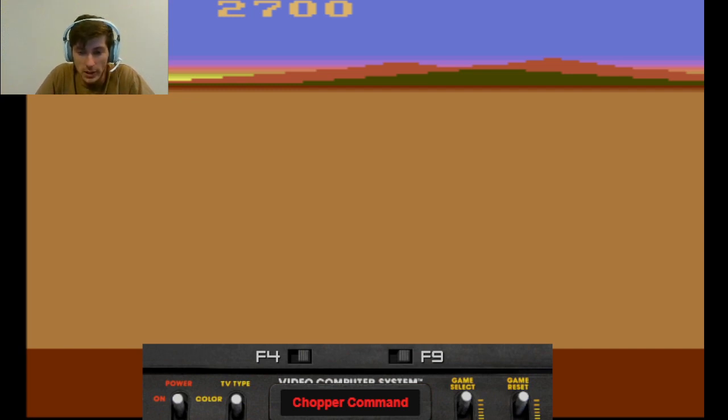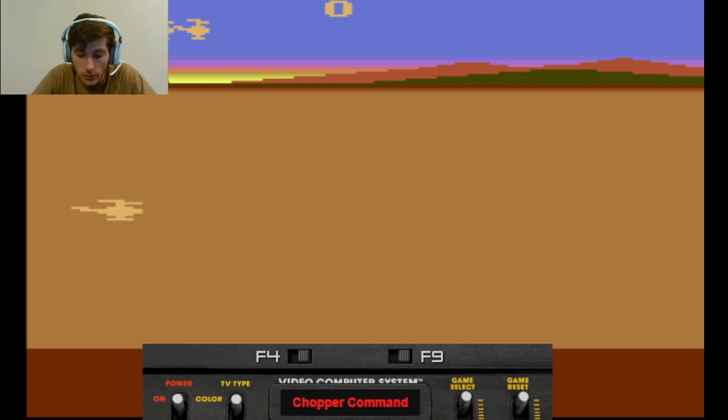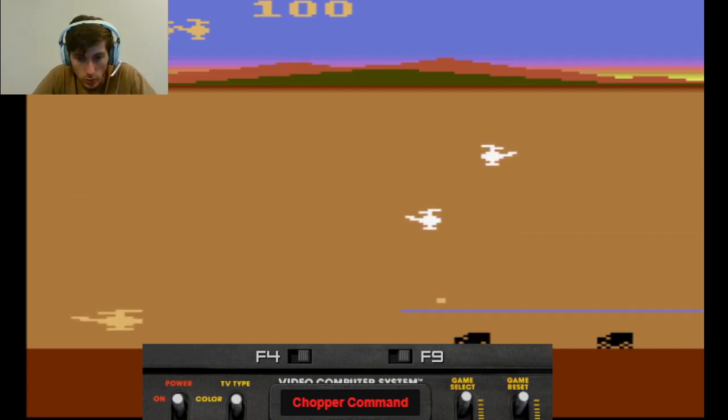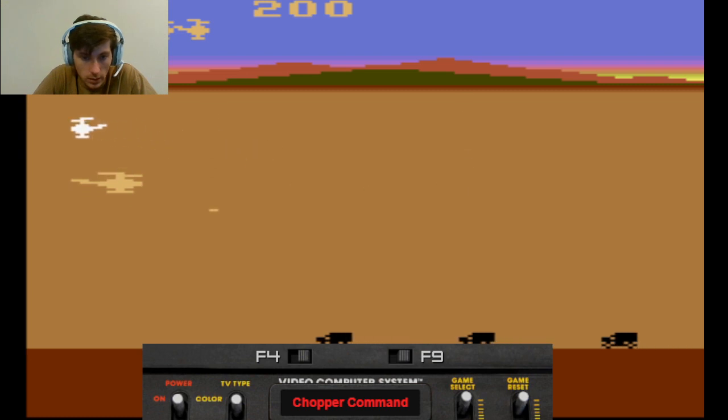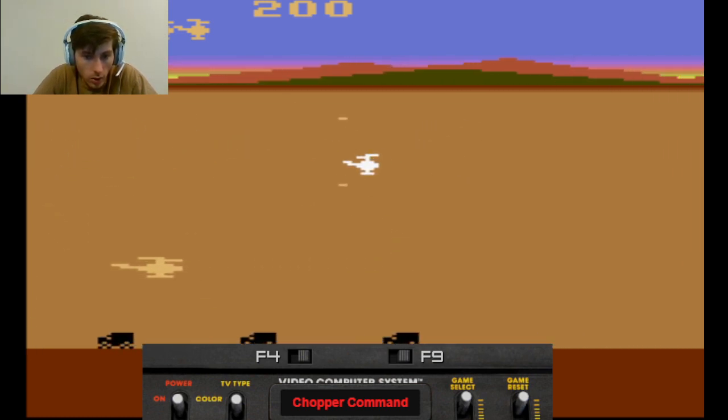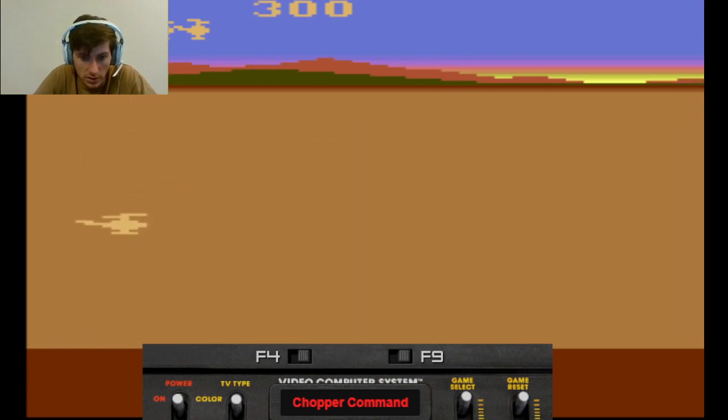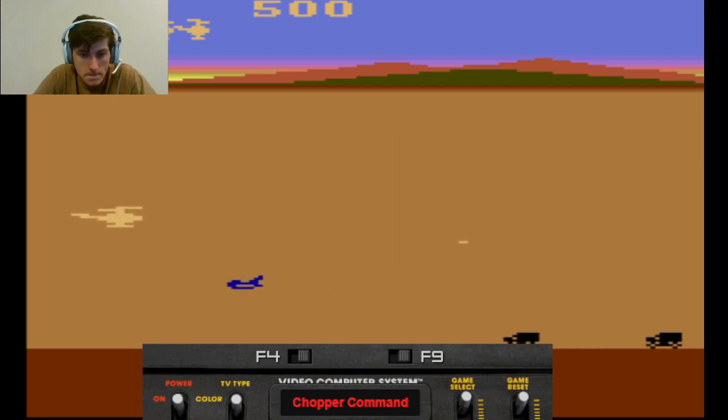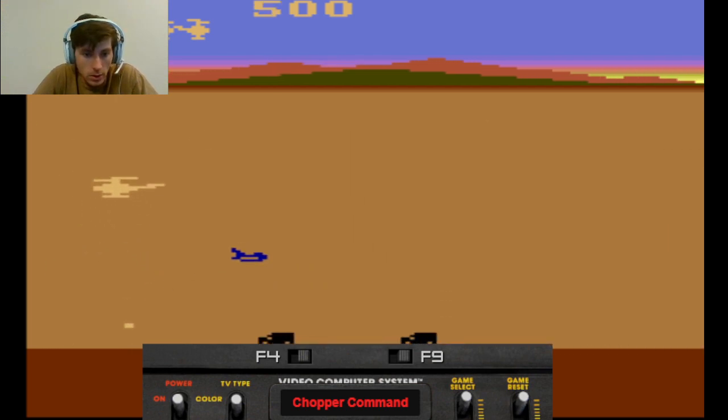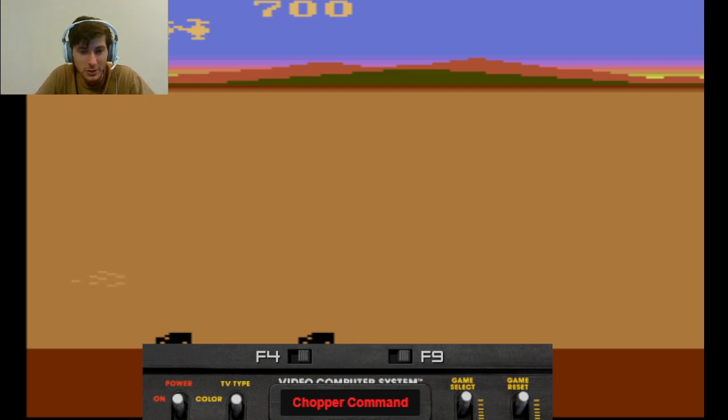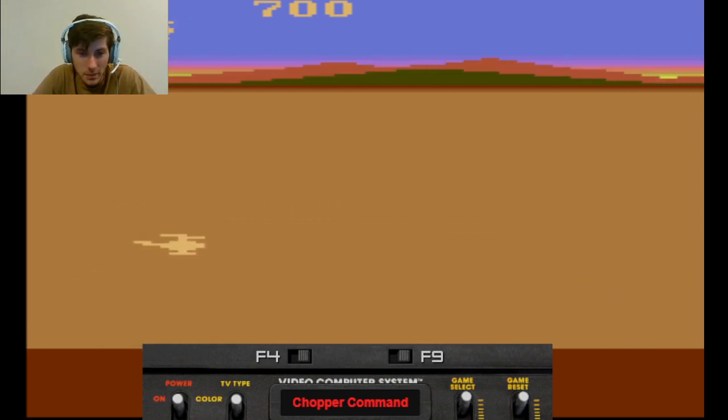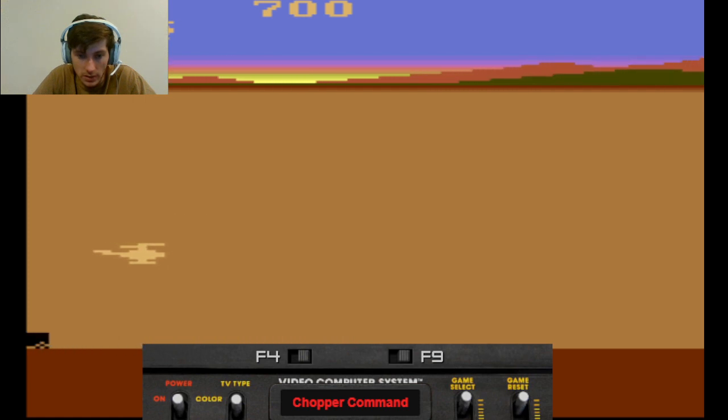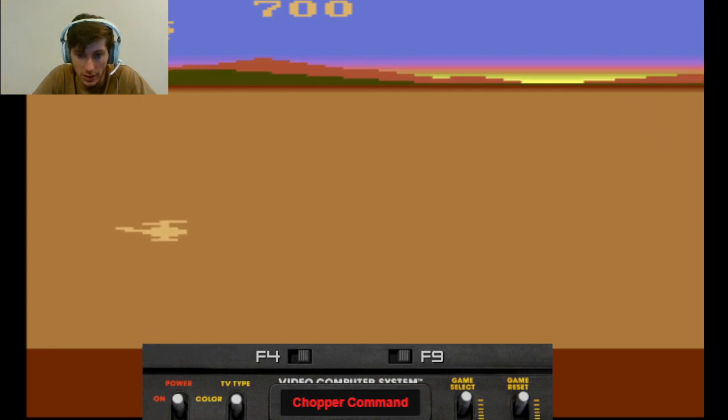Alright, one more time. Oh man, I barely avoided that. But he took one of my trucks. Oh no. Oh my, that bomb bounced off the... Alright, two lives left. I got to get to the second level with at least two lives.